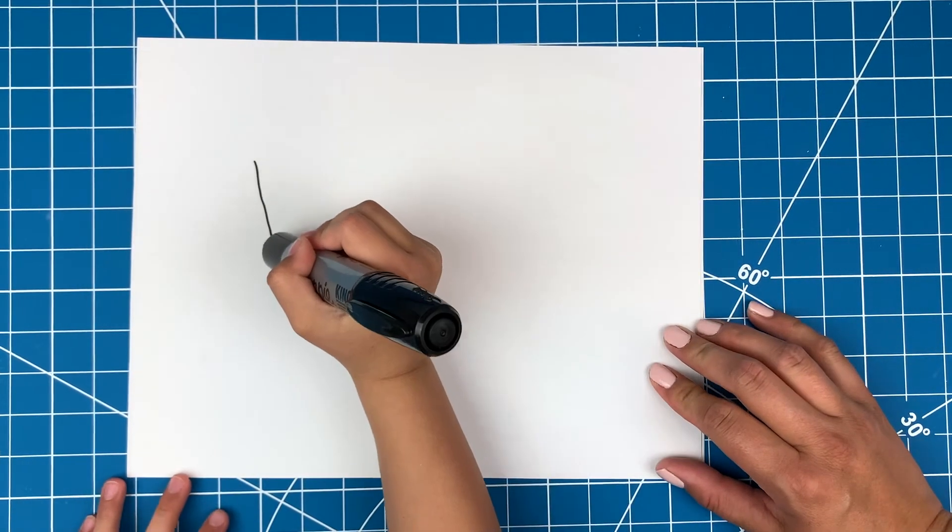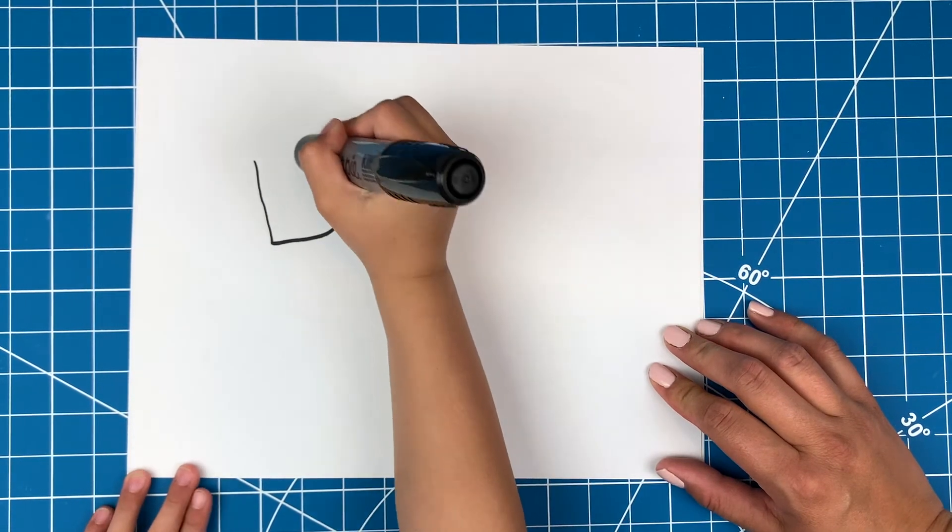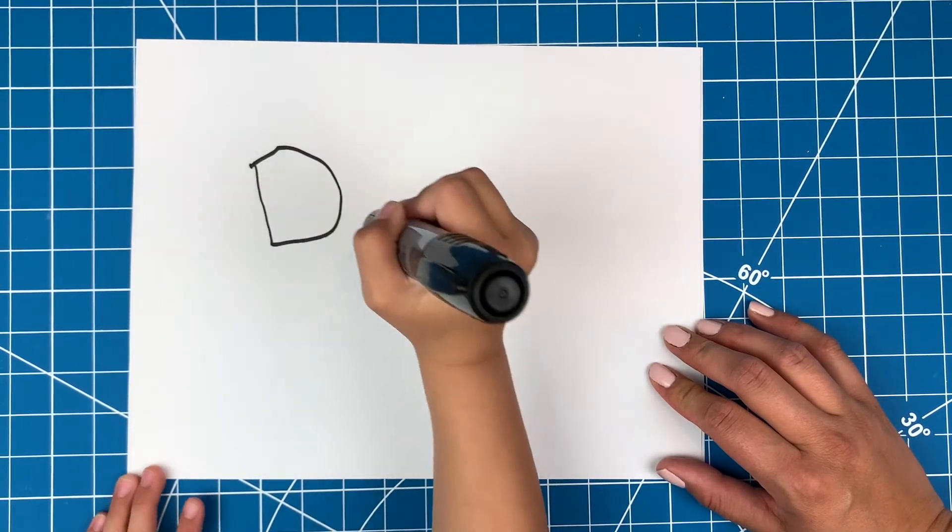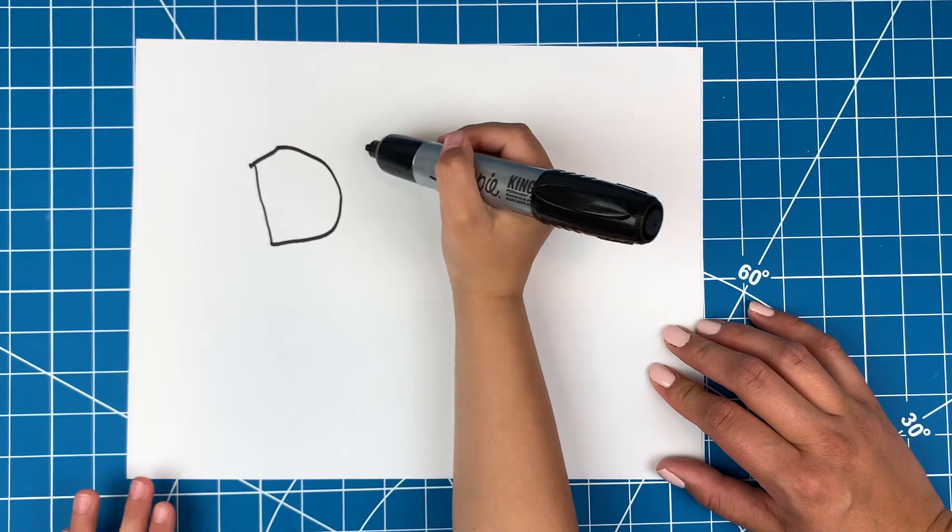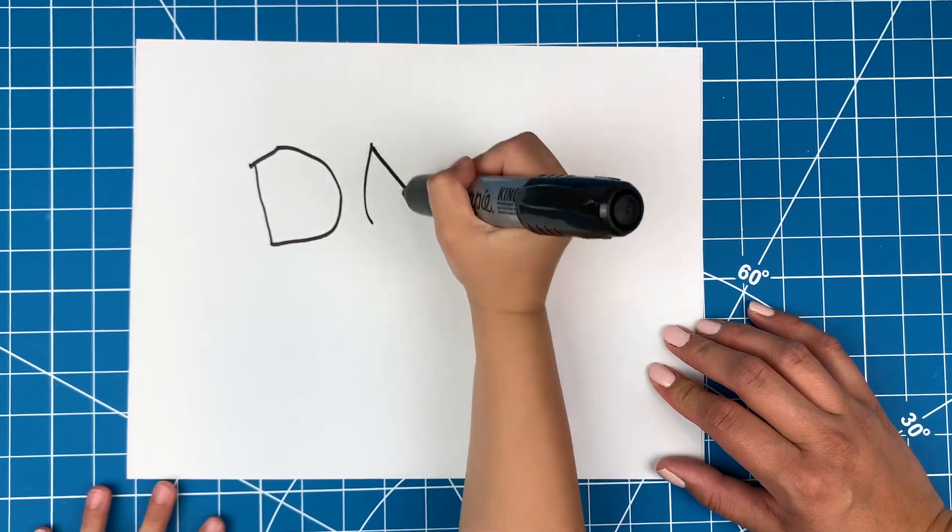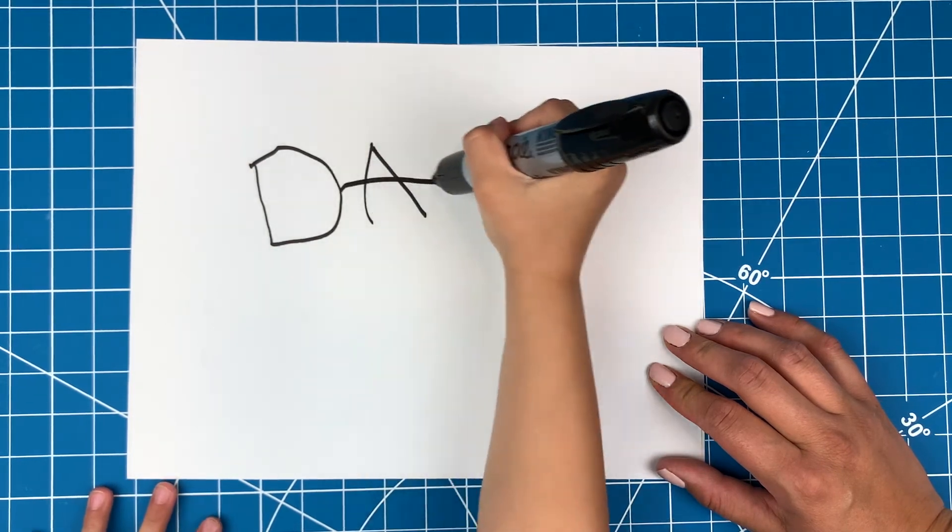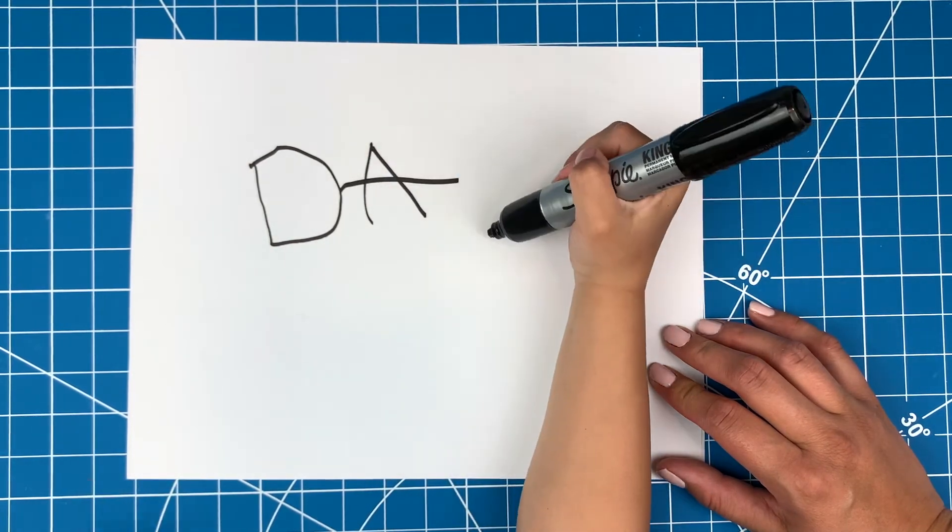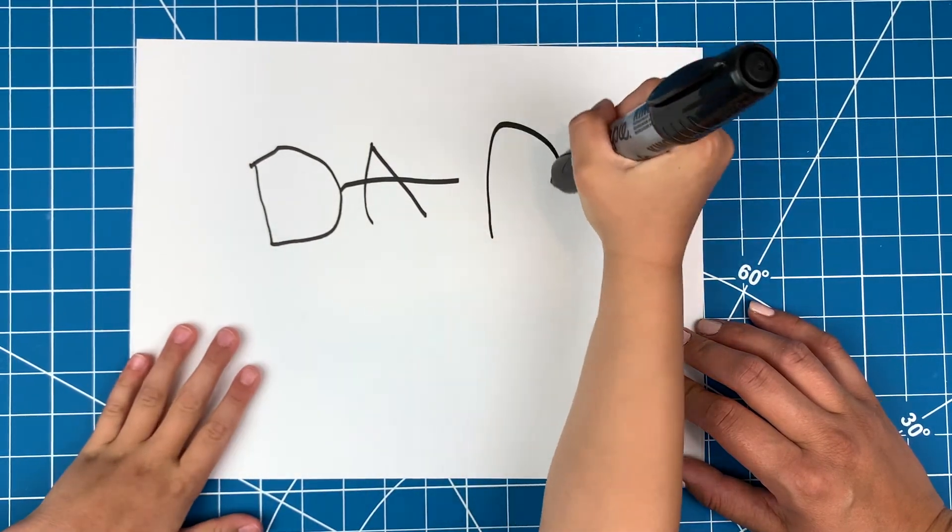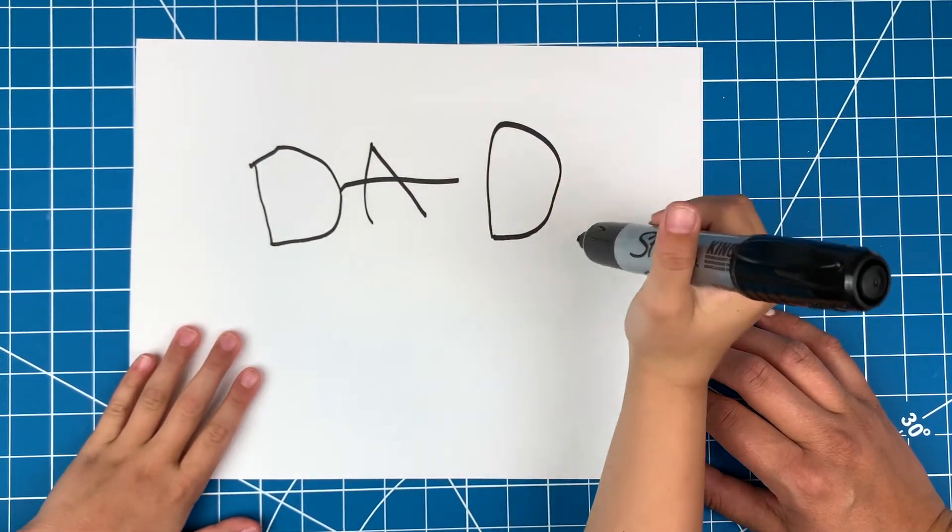Let's get started with the writing. Have that special person write what they want on a piece of white paper. For best results, use a dark sharpie or black marker.